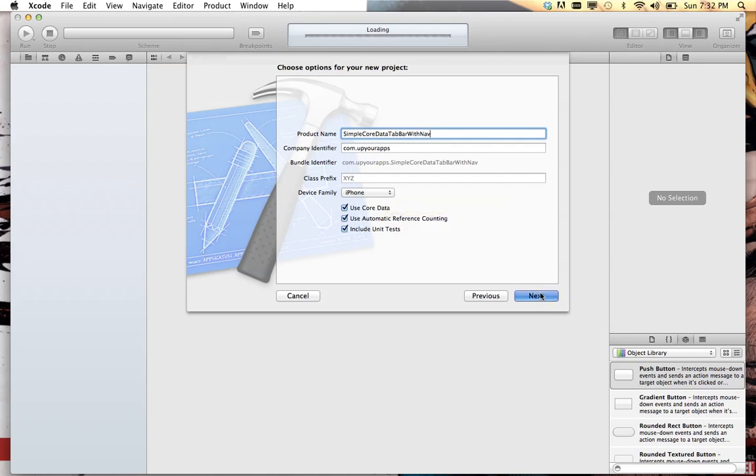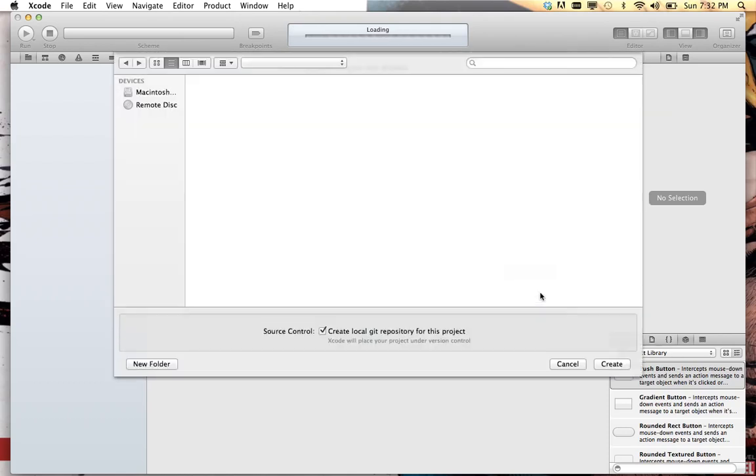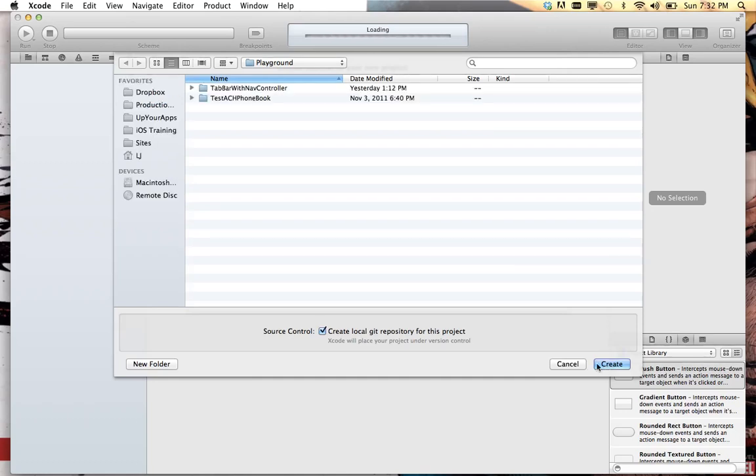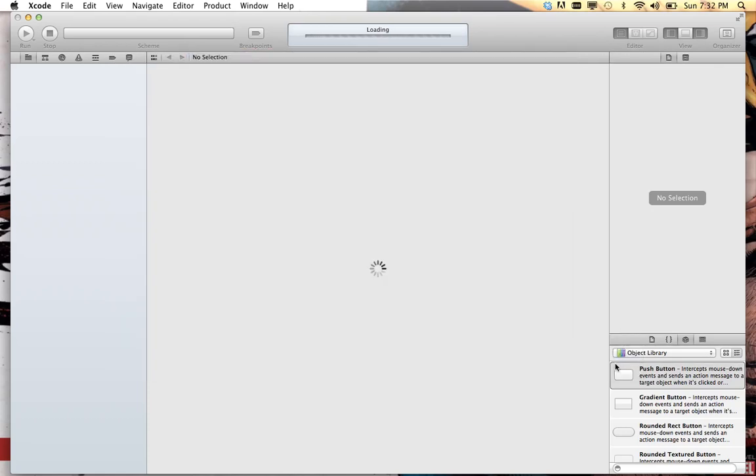Say next and we'll just save this to a little playground area here and we'll say create and so now we are good.